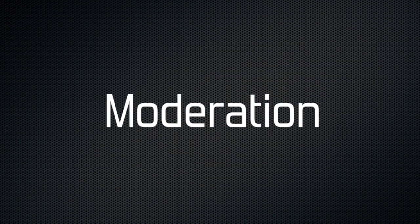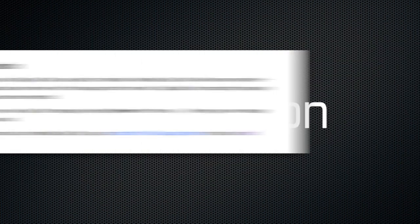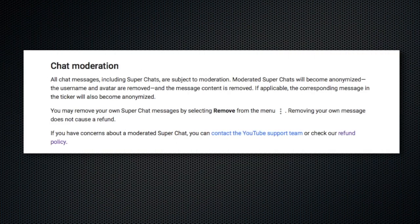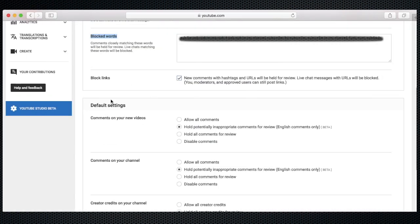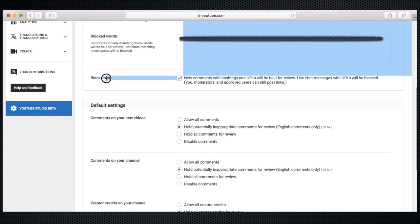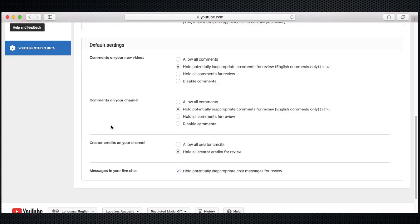Super chats are not exempt from moderation, so you cannot use super chat to abuse or offend the streamer or other viewers. The message will still be subject to any moderation filters plus the live moderator team on that channel.